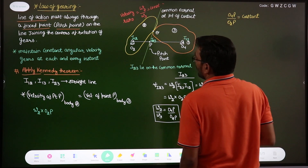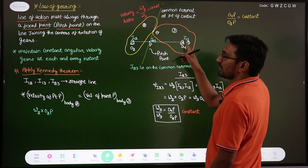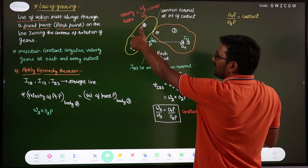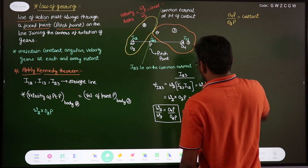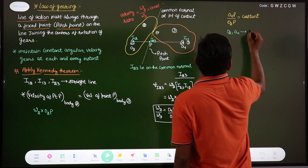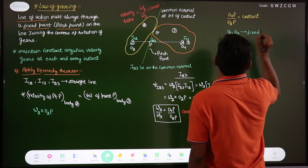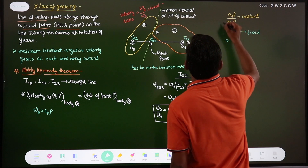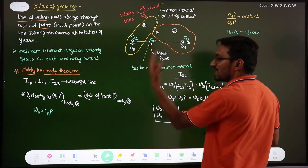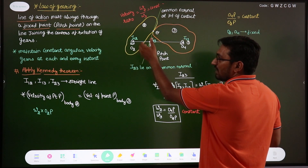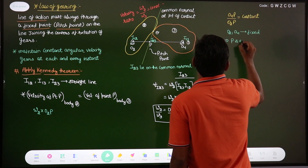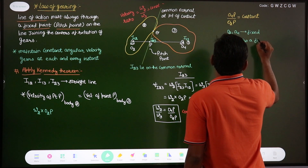This ratio O4P / O2P must be constant. Since O2 and O4 are fixed points — they are the centers of rotation and do not change — the only way to maintain this ratio constant is if P is also a fixed point. If P were to vary, the ratio would not remain constant. Therefore, P is a fixed point.